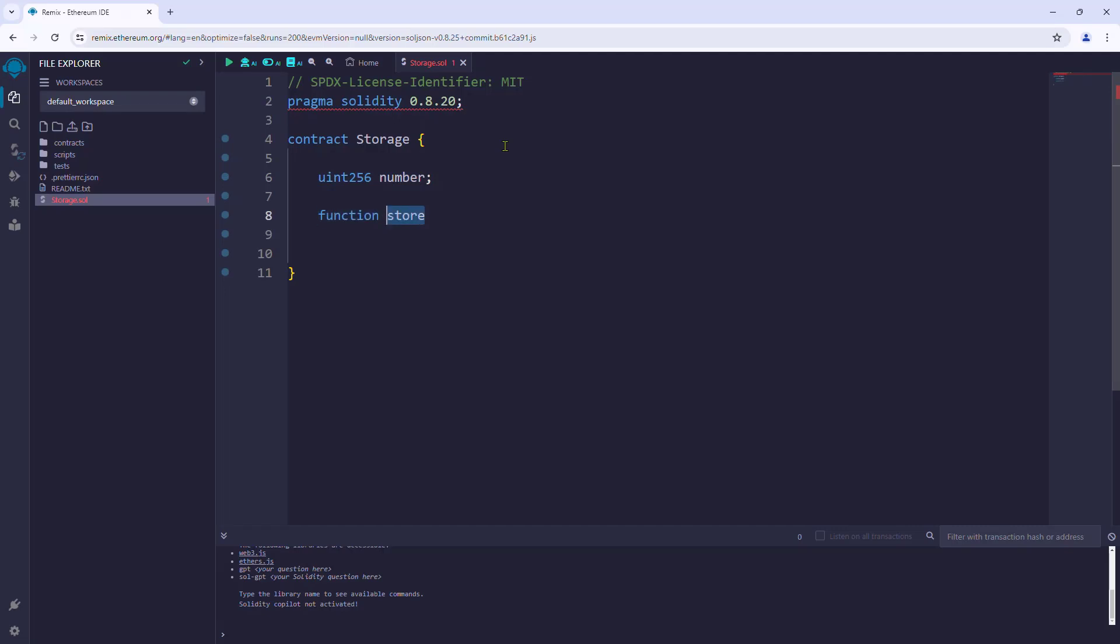Then we will write a function to store a number in the number variable. We will name it store with an input parameter named num of the type uint256. It will be tagged with the public keyword to make it accessible to externally owned accounts. Then the function's body will assign the value of num to number.